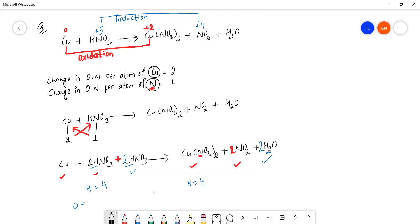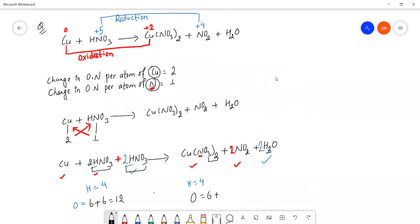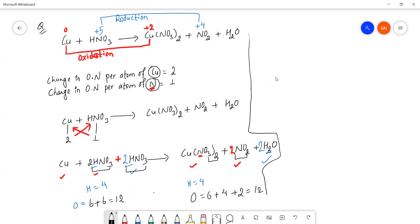Now we check the oxygen balance. On the reactant side, HNO3 contributes oxygen — two times three gives six oxygen atoms. On the product side, Cu(NO3)2 contributes six oxygen atoms (three times two) and NO2 contributes two oxygen atoms, plus water contributes one oxygen. Adding those up: six plus two equals eight, and we need two more from water — so the oxygen balances correctly on both sides.